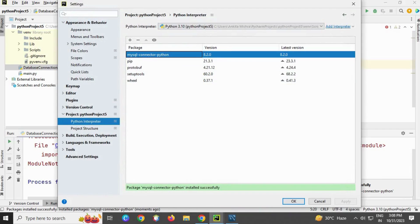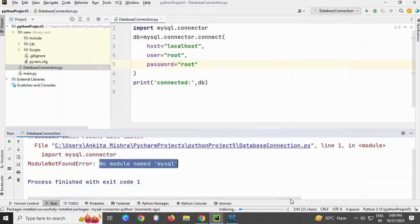Okay, here you can see the library has been installed. Let's close this window. You can see the error is no longer there.